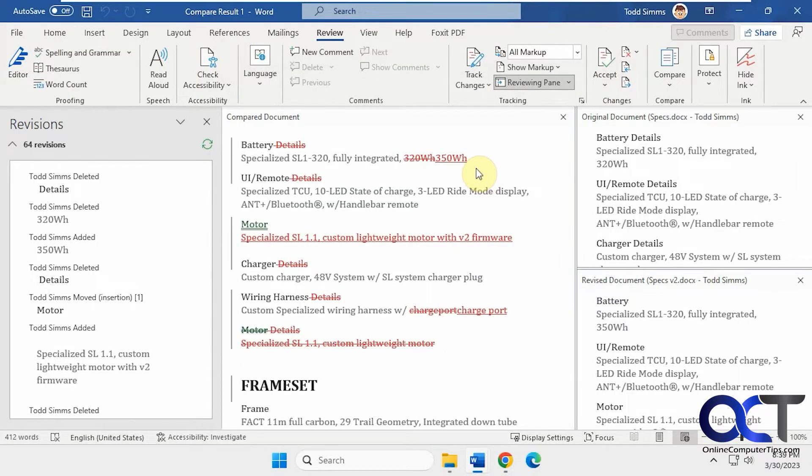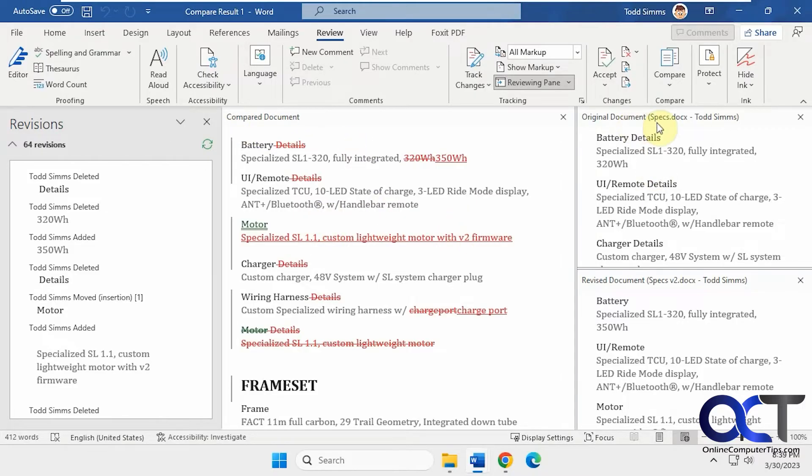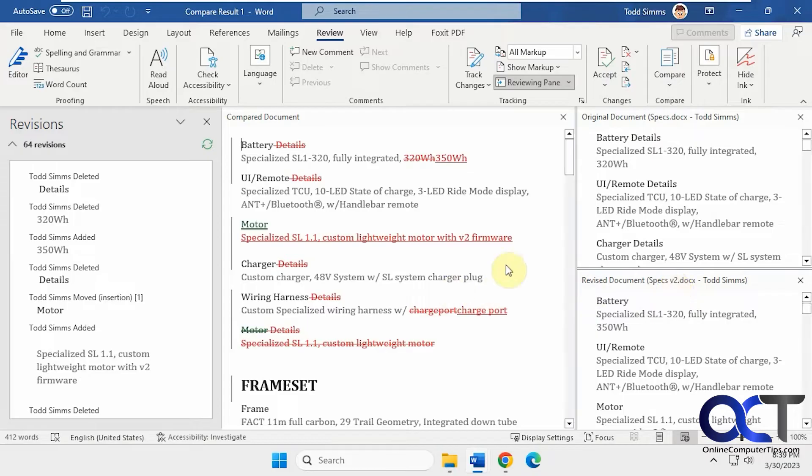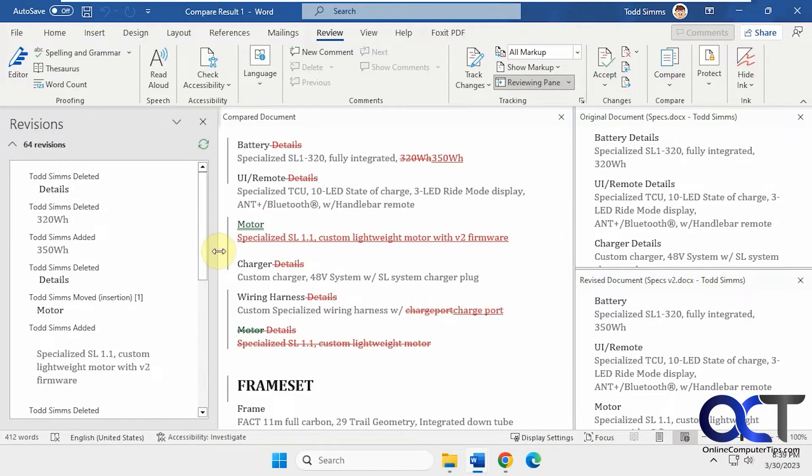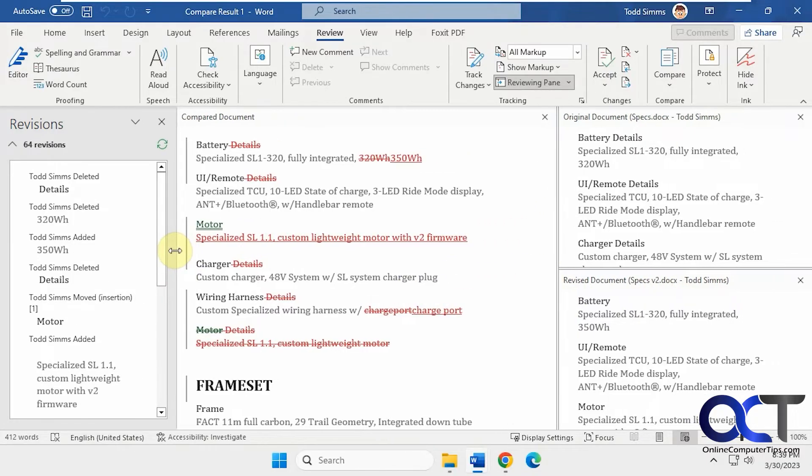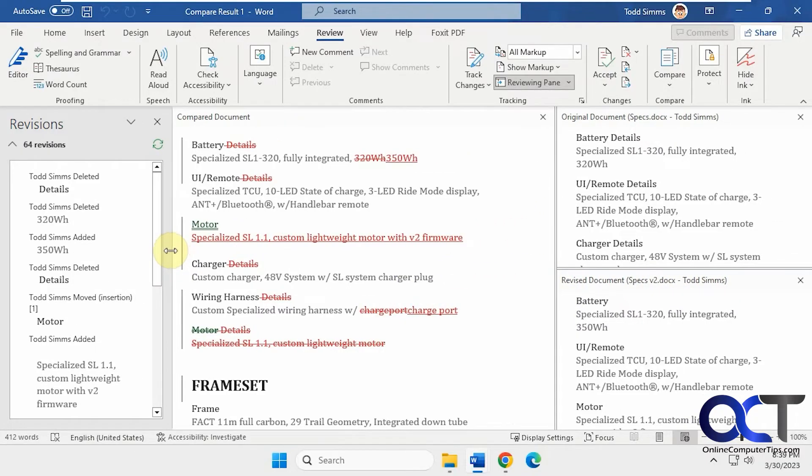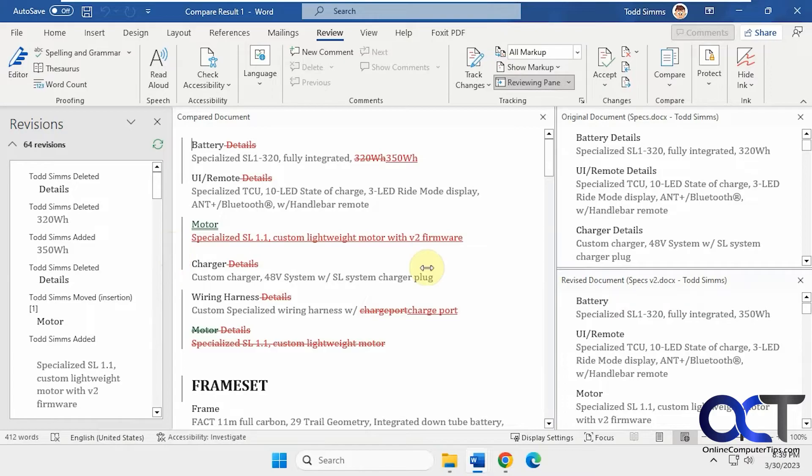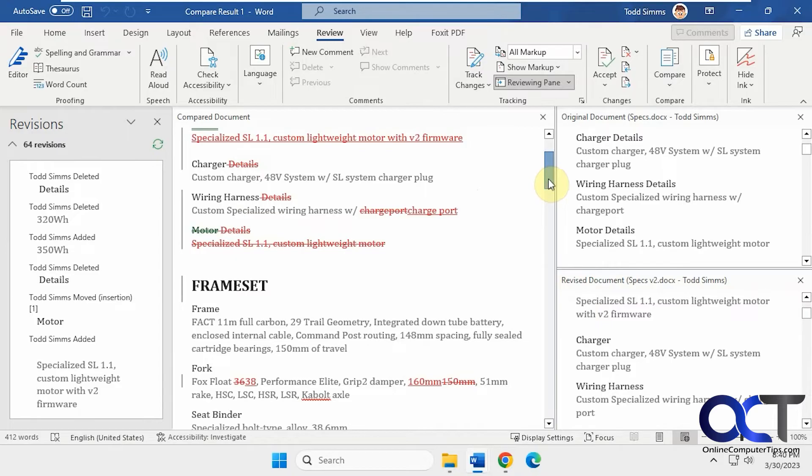So you notice it breaks it down. You have your compared document here that has both, and then you have your original specs and the revised specs 2. And as you scroll, let me see if I can make this smaller here. I'm recording at a lower resolution for this video, so it can't fit as much on the screen. So as I scroll here, you'll notice it scrolls the two original and revised documents at the same time.